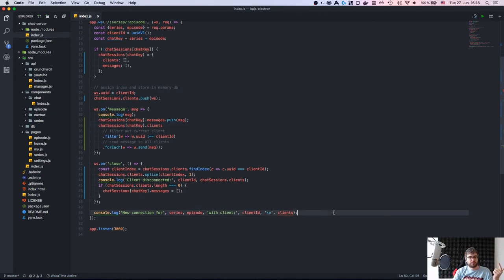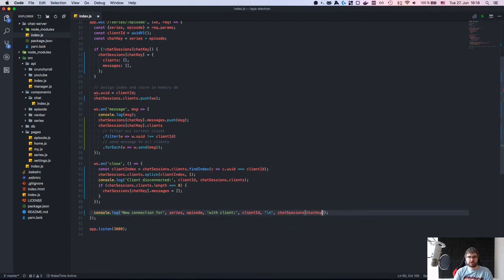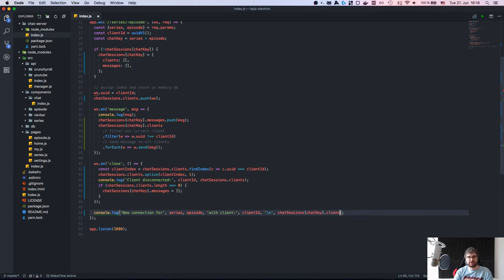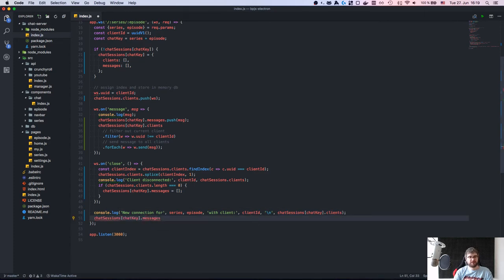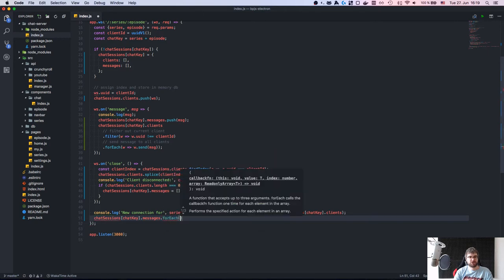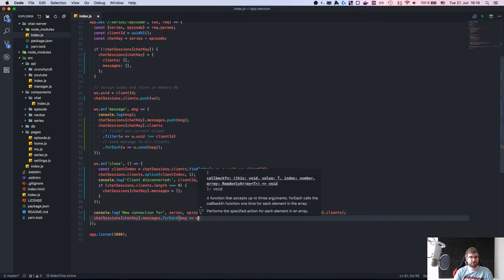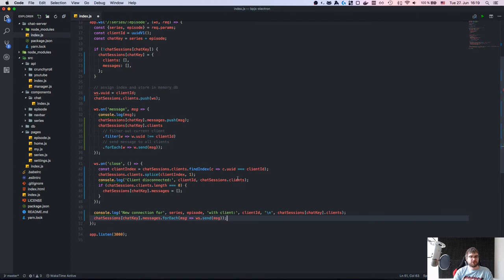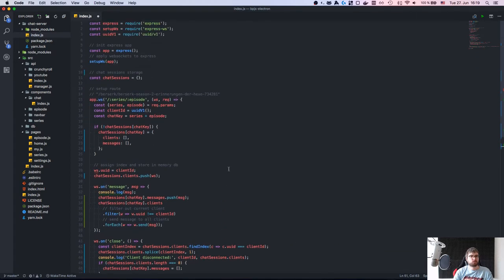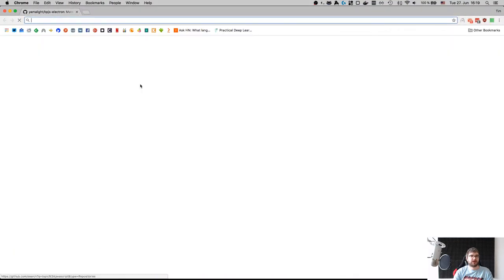On a new connection, we log the chat session clients for debug purposes. Once connected, we want to take all the messages we already have in this chat session and forEach over them, sending each message to the current client.